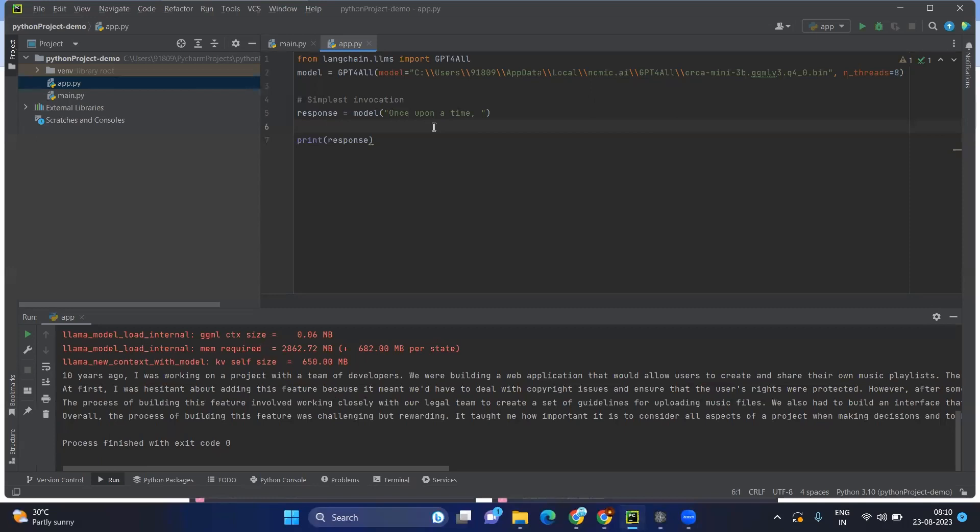So after doing all these things, we are able to see the output. So this is a very basic introduction about the model. And we have installed the GPT4All. So thank you everyone, and always be a rainbow in others cloud. And let's go over it. Thank you.